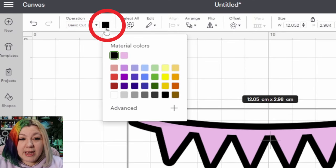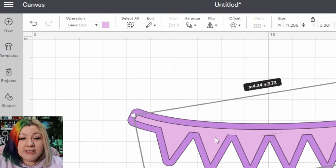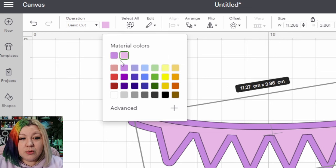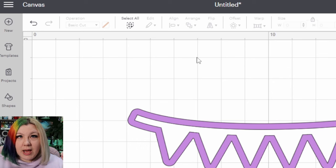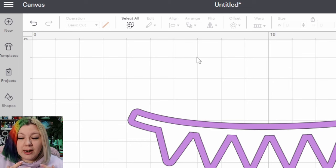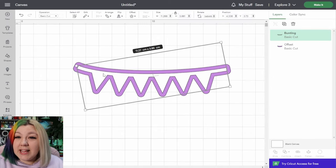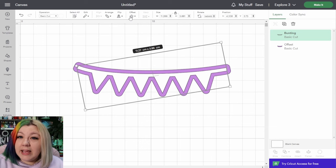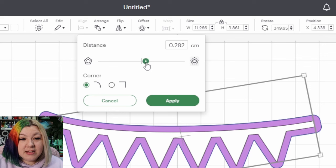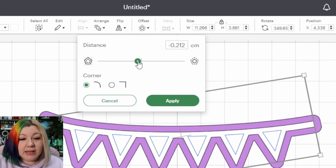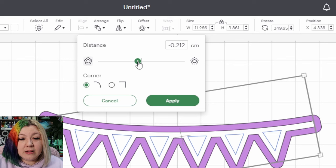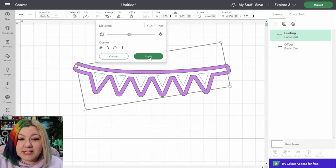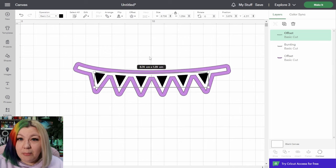Now I am going to change that color to something else and I'm going to change the color of the bunting itself to white as I like to visualize what my card is going to look like once it's done. Now I'm going to select the bunting again and use the offset to get the inside of the bunting. I'm going to take this little dot and drag it to the left of the line so that we can see those little triangles forming on the inside. Then I'm going to click apply once I'm happy with how big those are.